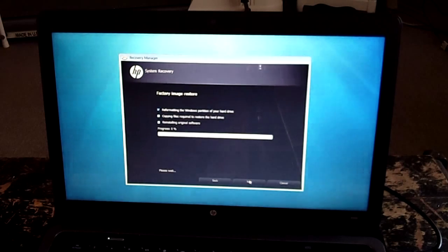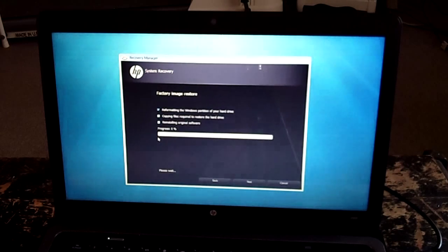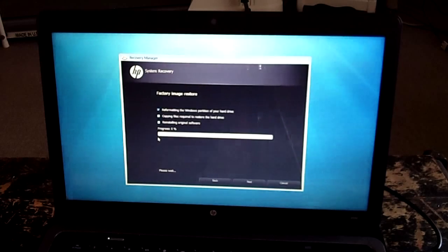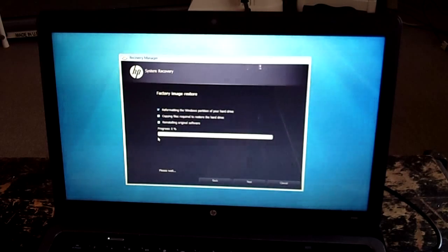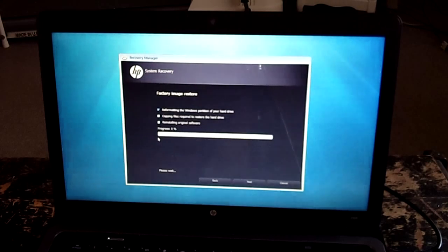Factory image restore. So reformatting the Windows partition of your hard drive. Copying files required to restore the hard drive. And OK.